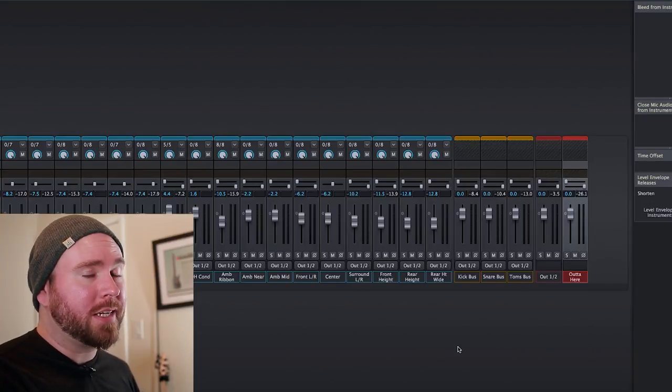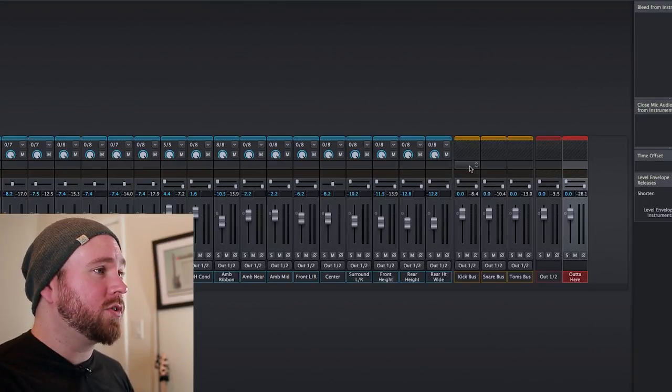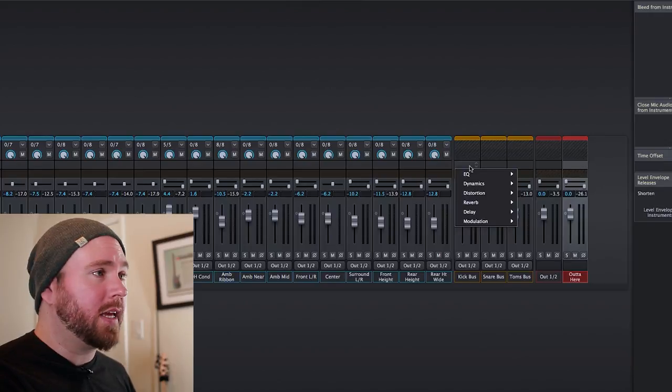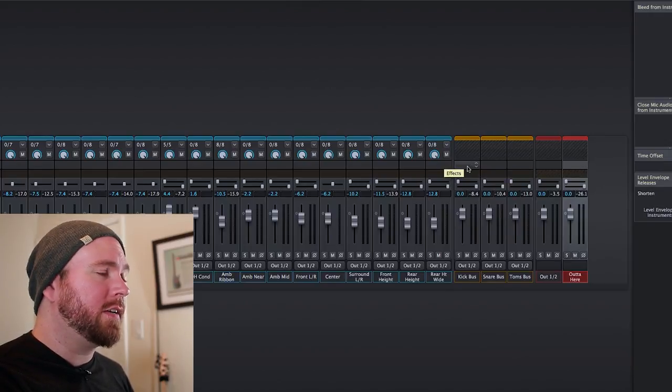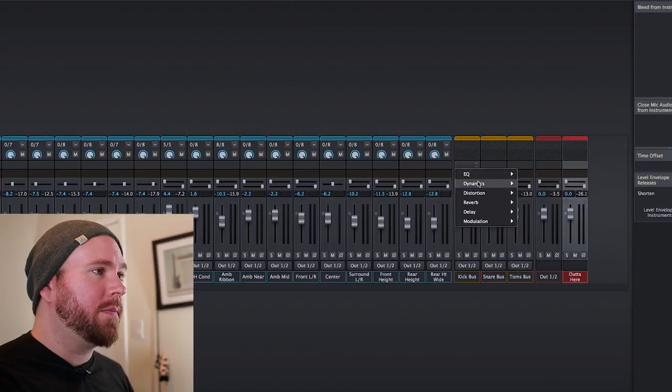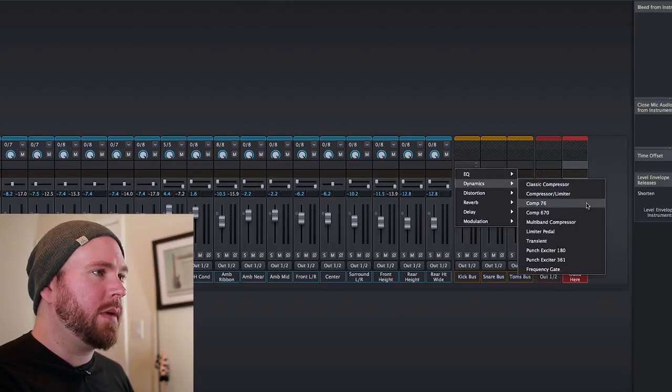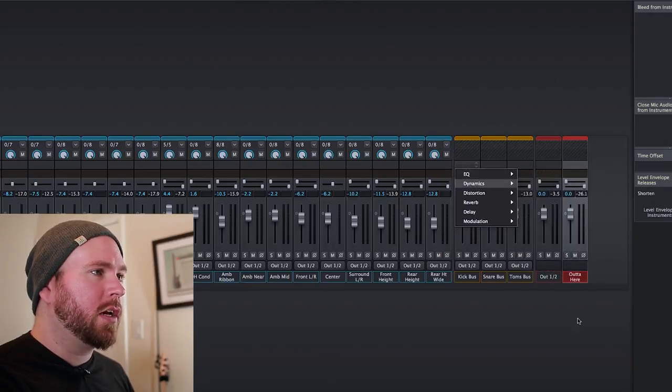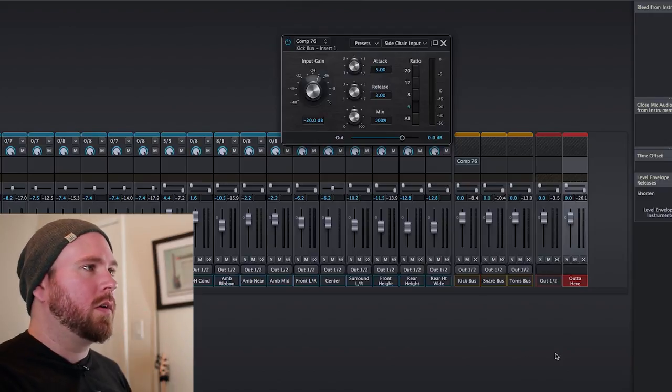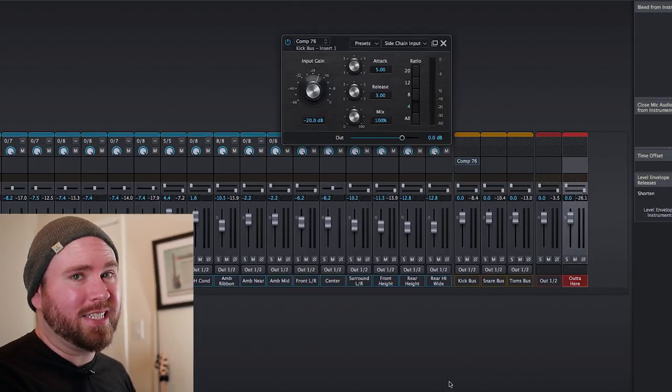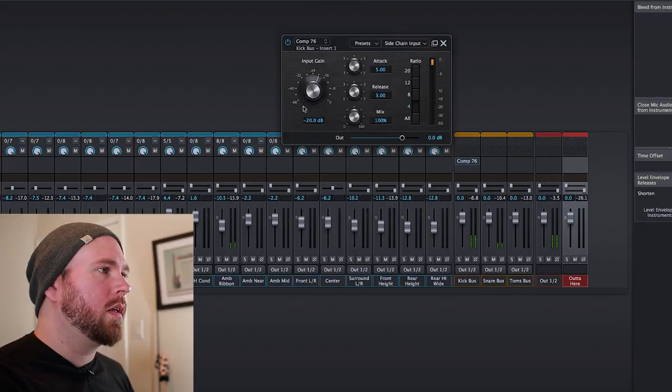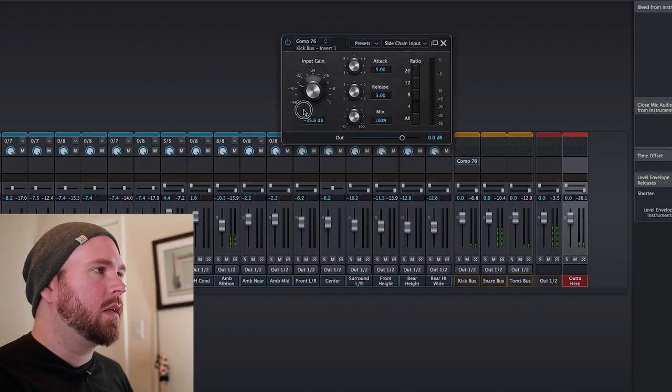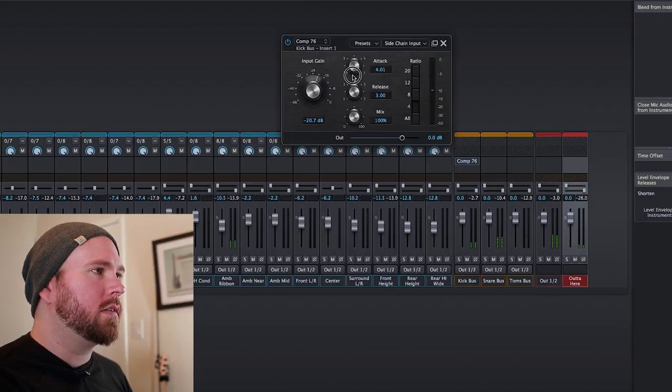So building on that earlier example, let's say you think the kick drum needs a compressor. That's pretty likely. All you have to do to add an effect is go here to the effects spot and go ahead and go to the dynamics. Let's grab a Comp 76, which I'm sure is nothing like an 1176, and then you can process it however you like.